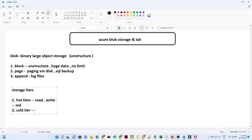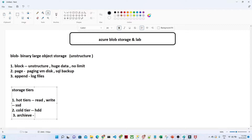The second tier is the cold tier. You can compare this with an HDD, where you have a requirement to store a huge amount of data but read or write operations are very infrequent. The third tier is archive, which we use for archiving data where there is no frequent access — you just want to keep it for backup purposes.